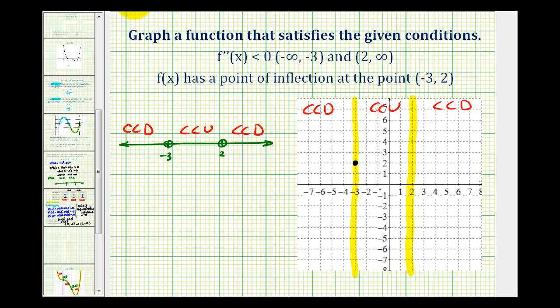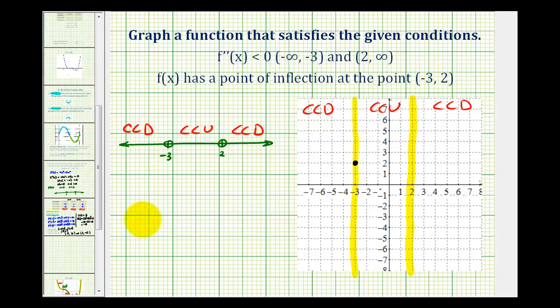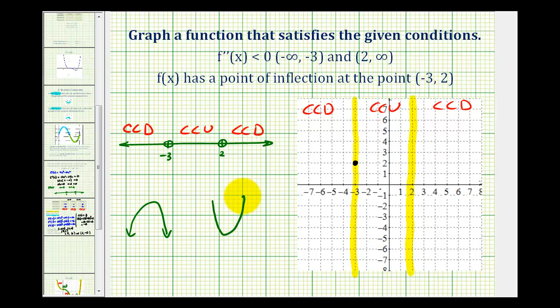Just to review: if a function is concave down, it would look something like this, and if it's concave up, it would look something like this.